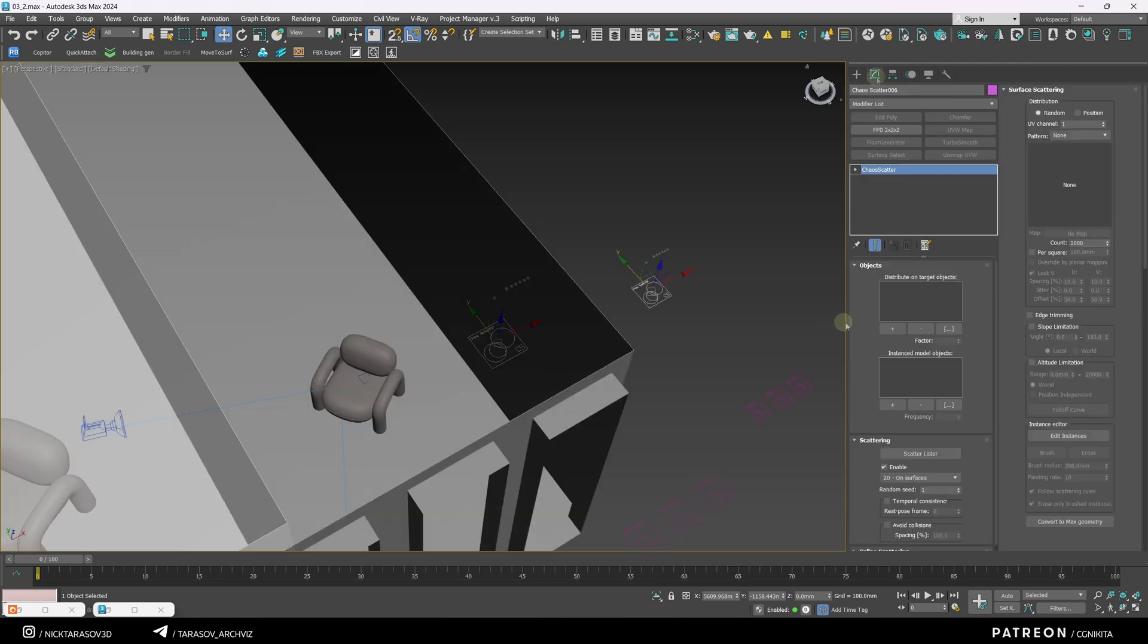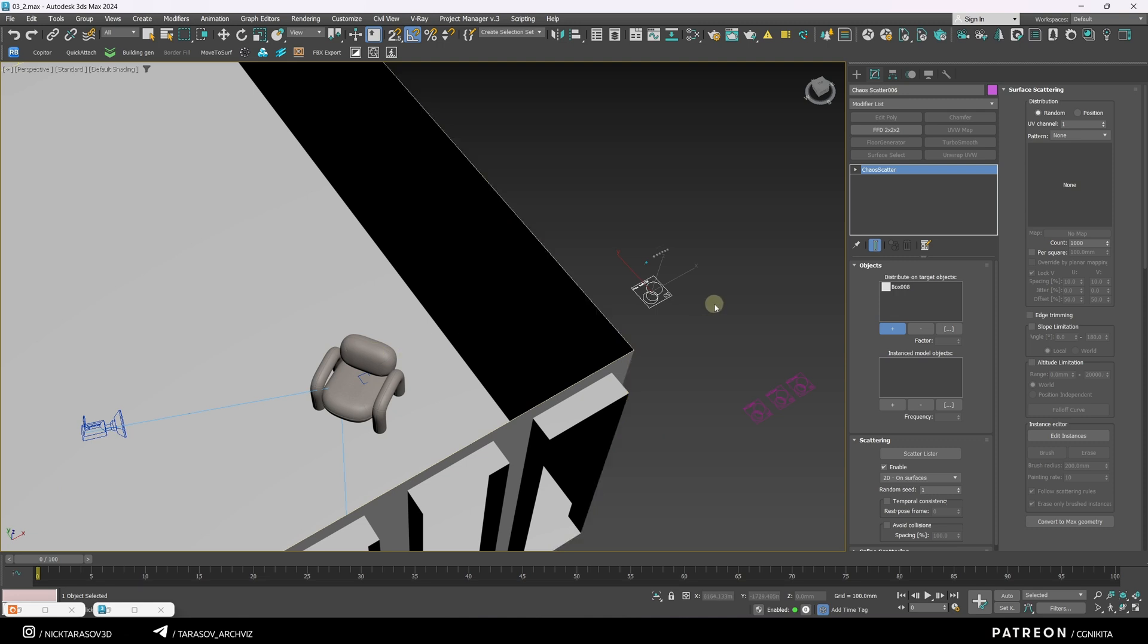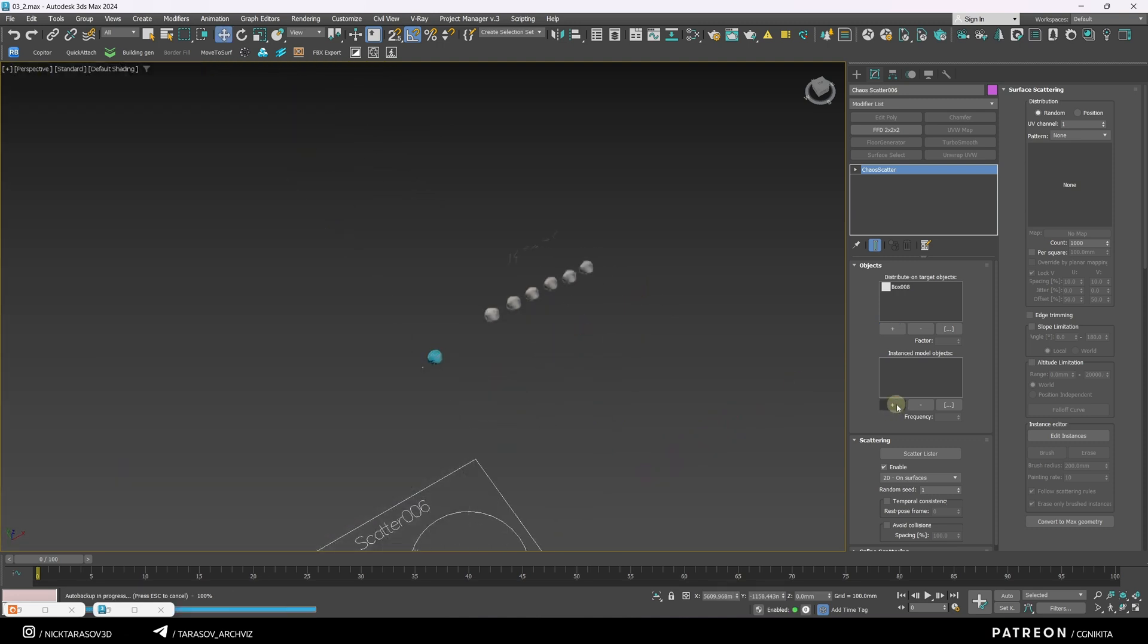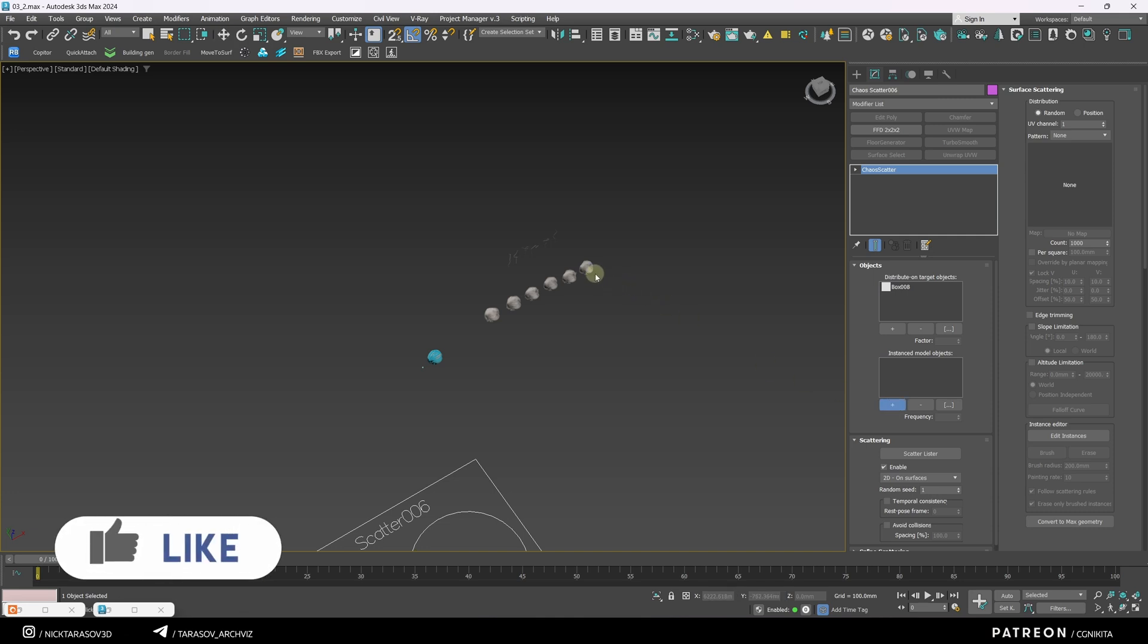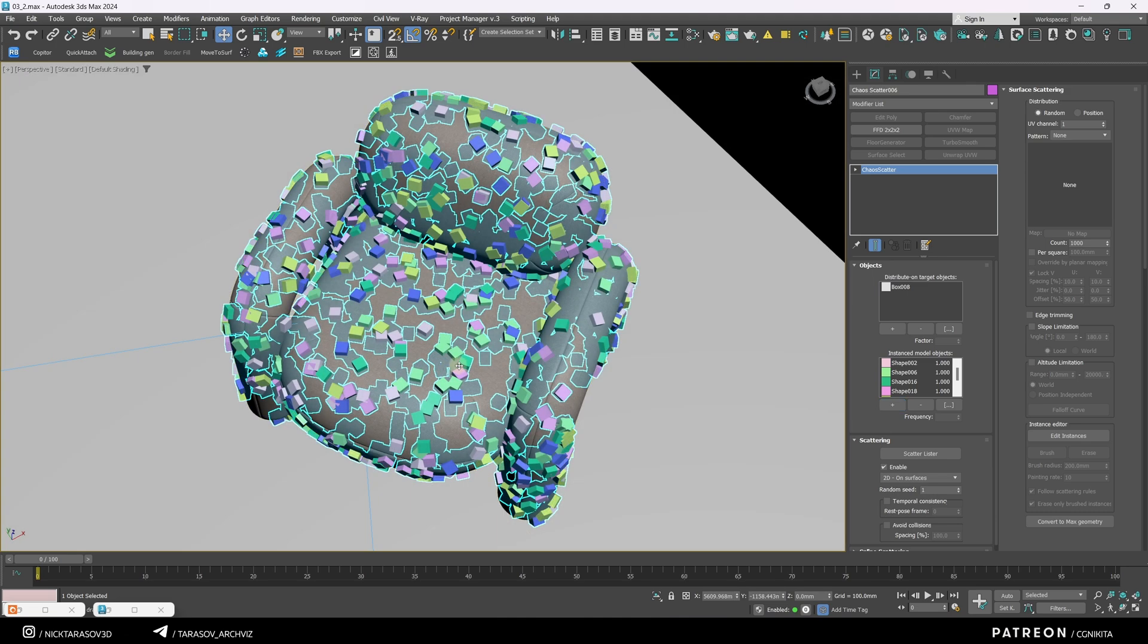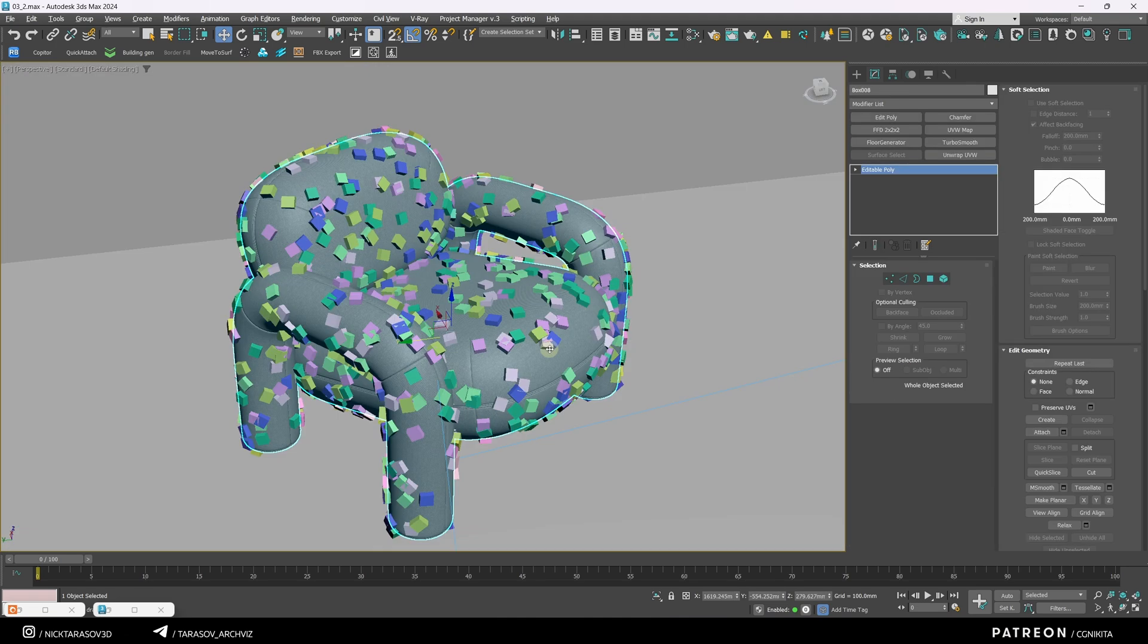Next, go to the settings, assign the object where the meshes will be scattered, our chair. Right-click on an empty space, select the object to be scattered, click the plus button, select each object, and right-click again on an empty space.